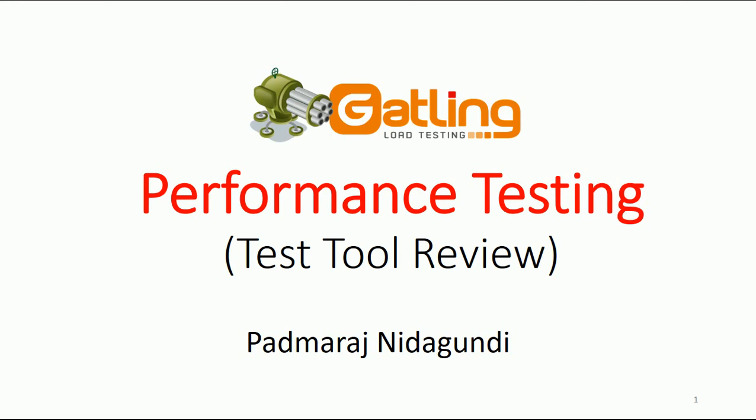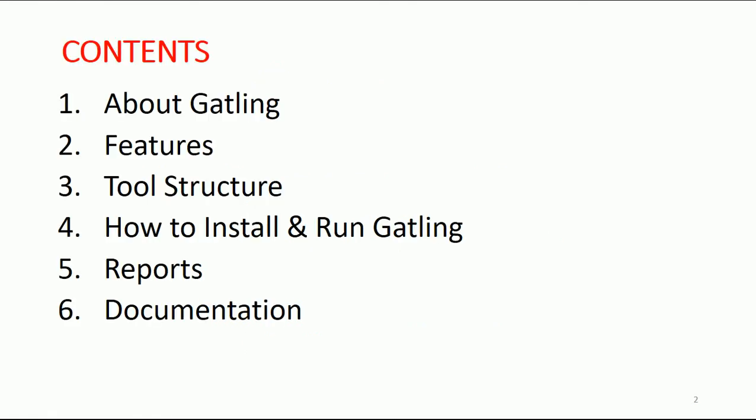Let's begin and understand what we're going to discuss today. I'll talk about all the basics of Gatling: what is Gatling, the features of Gatling, the tool structure, how to install and run Gatling, and reports and documentation.